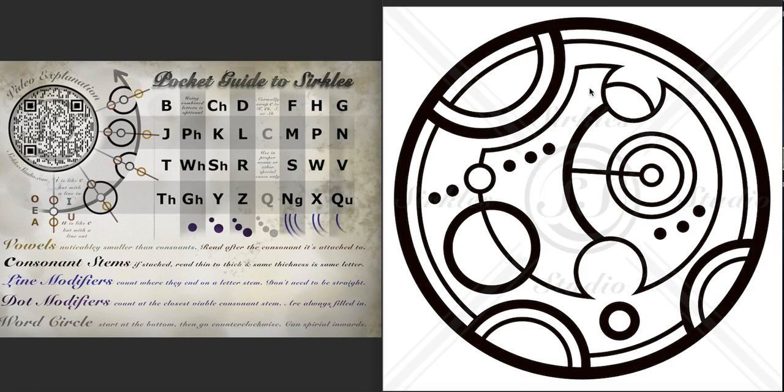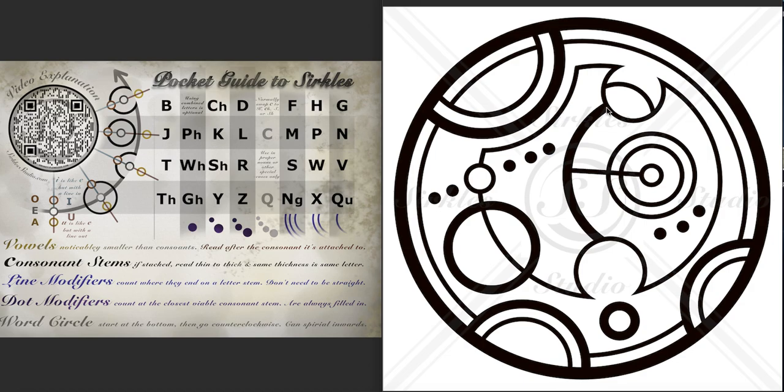And then we have this other horseshoe shaped deep divot, like this one, except it has these lines right here. So even though this is just one line, because it ends here and it ends here, it counts twice. So if we count up every time a line ends on it, we have one, two, three lines. So that makes it an F.